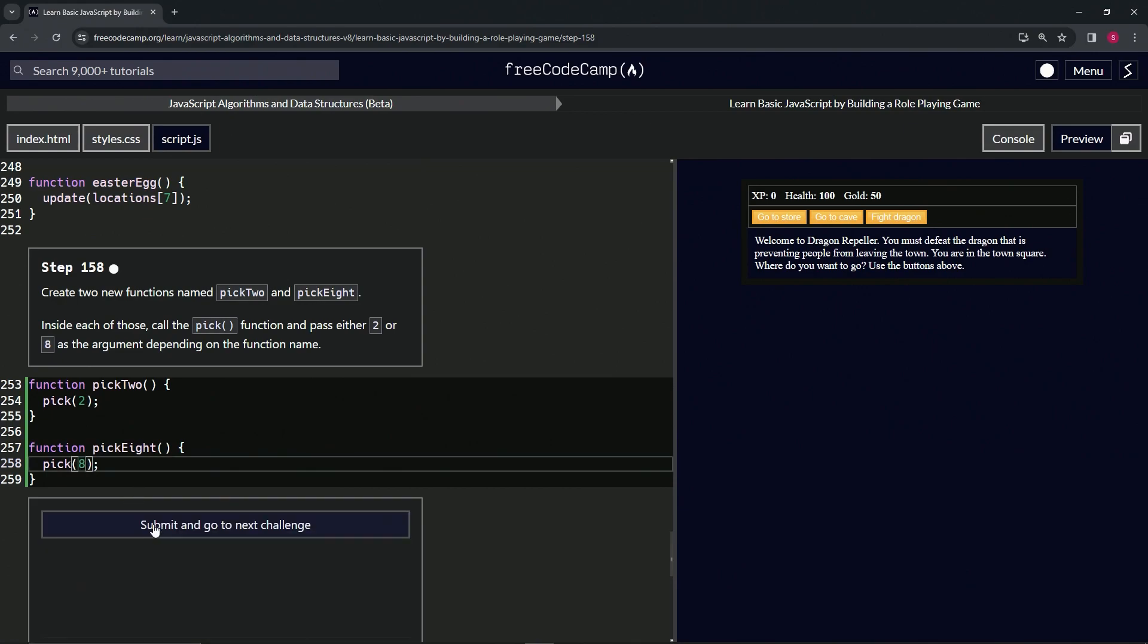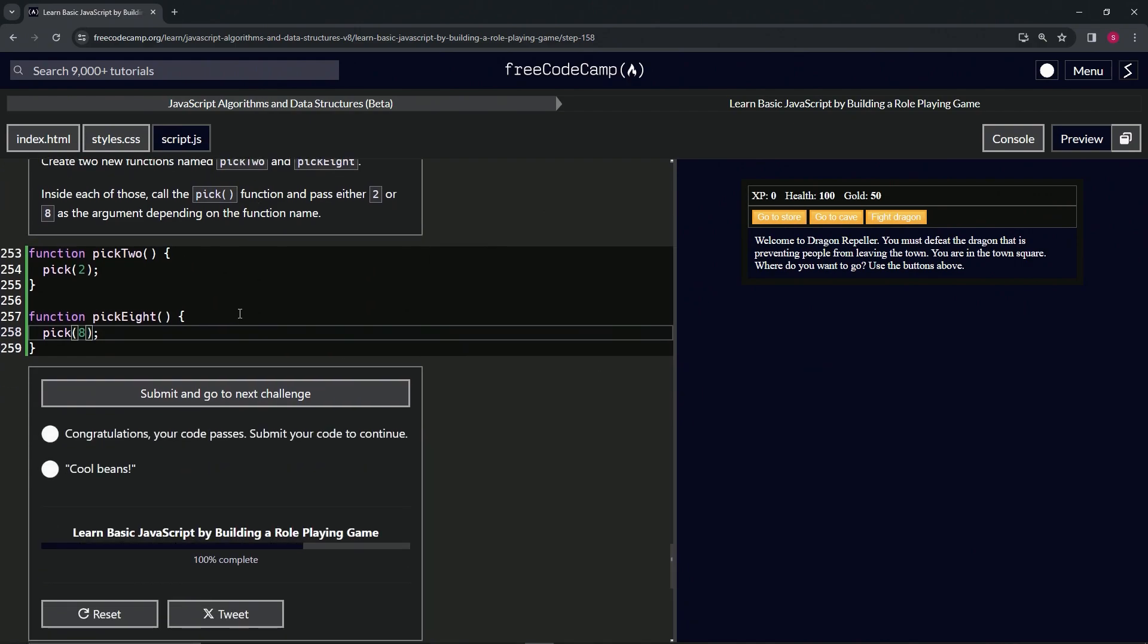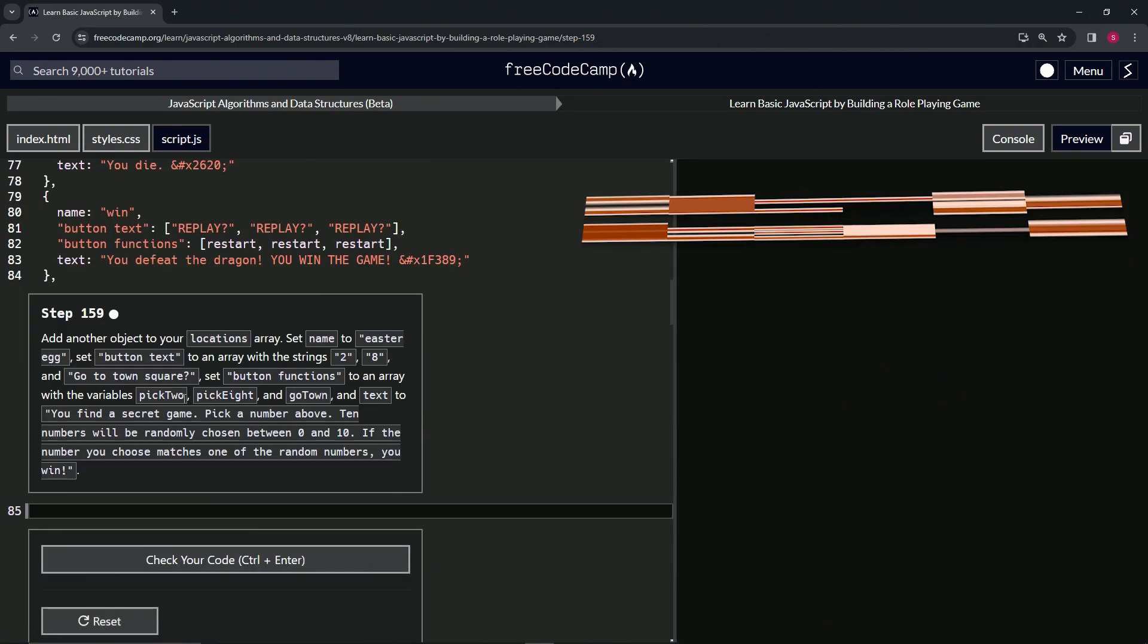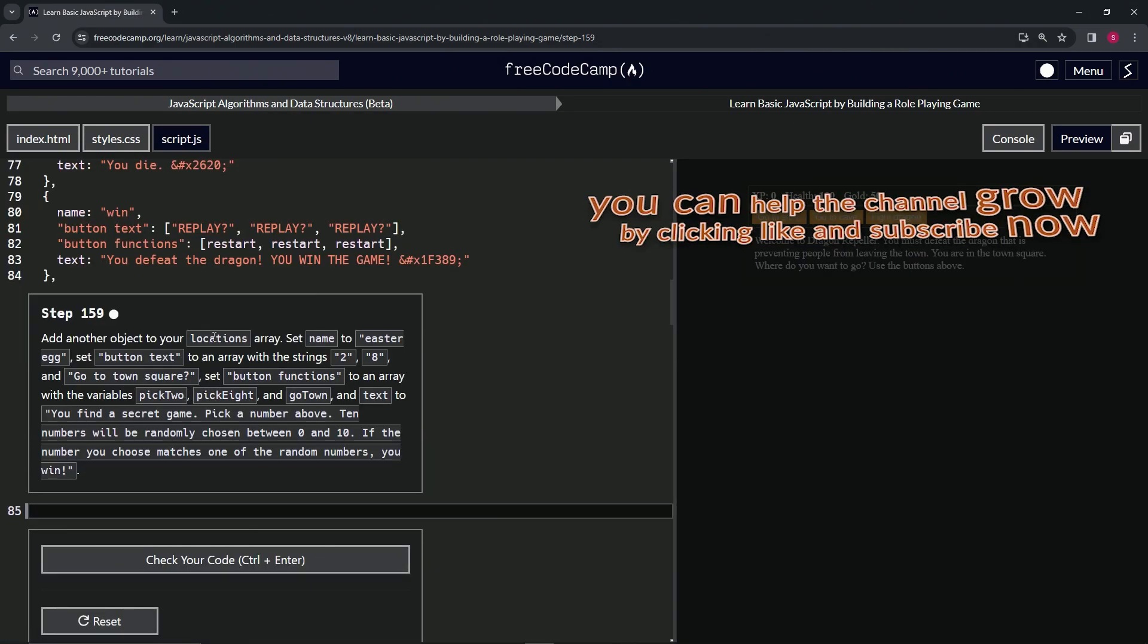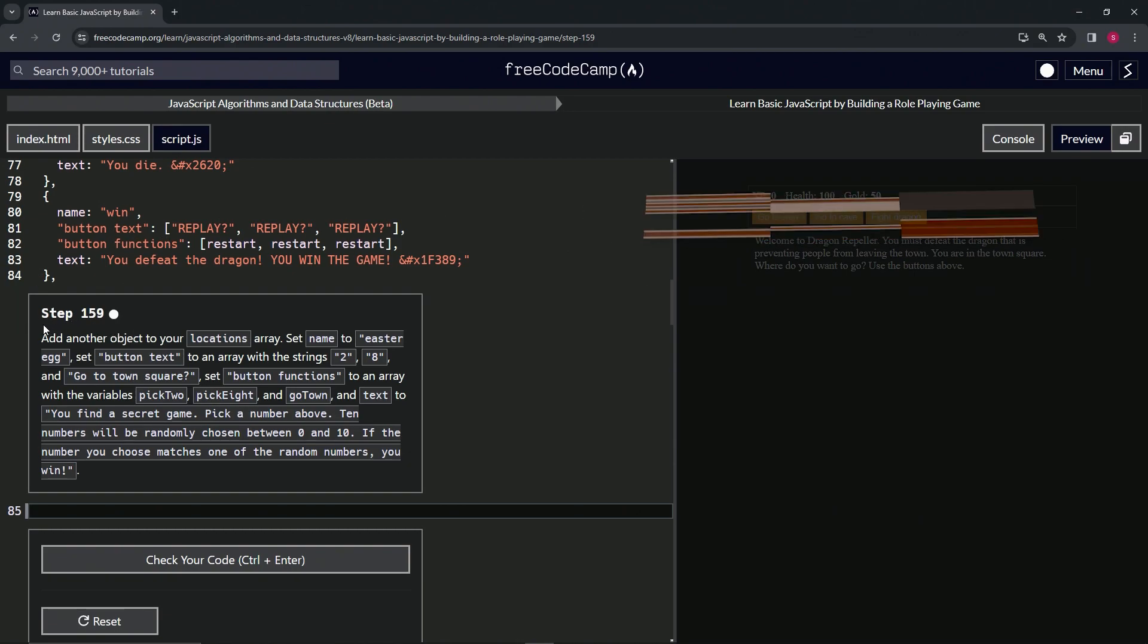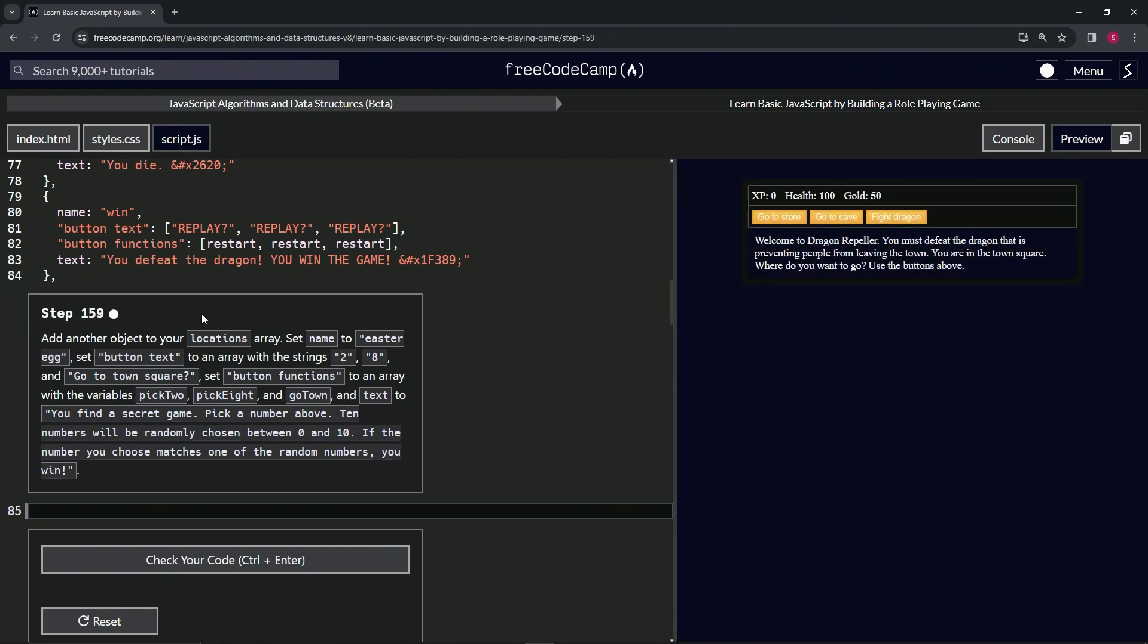All right, so let's check the code. Looks good, and submit it. All right, now we're on to step 159, and we'll see you next time.